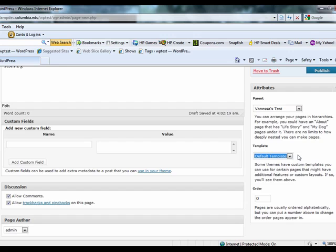Lastly, the Attributes box allows you to change the order of your pages if you do not want them ordered alphabetically.